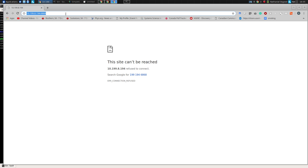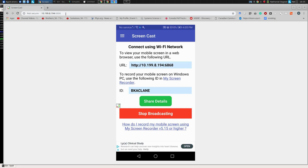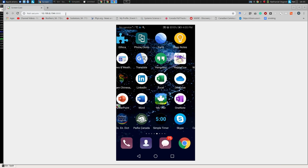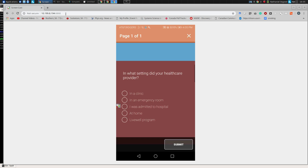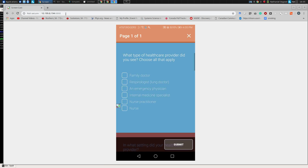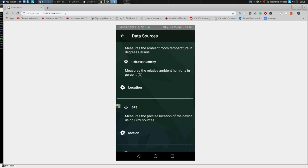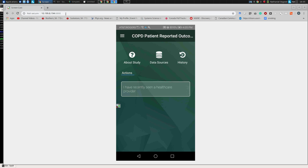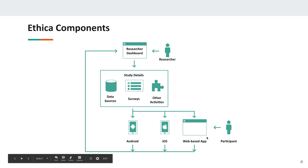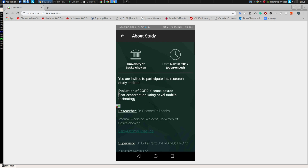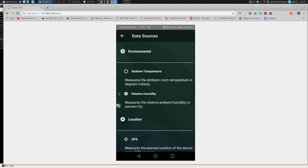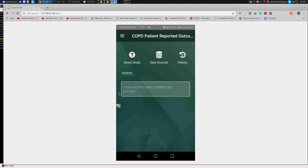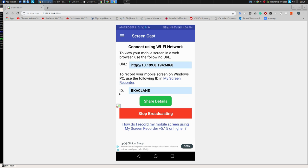What we're going to do now is take a look at how we set up these studies from a researcher perspective — how we set up surveys and configure data sources. The Ethica app is the point of participant contact with the system, whether web-based, on phones, or via wearables. The researcher configures these items on a study-by-study basis. We'll now stop broadcasting and dive into the hands-on components of the session.